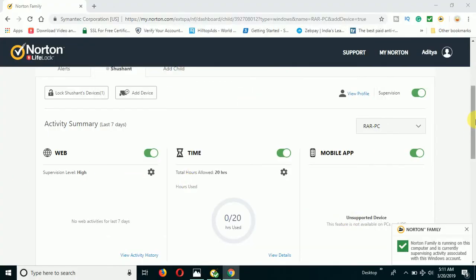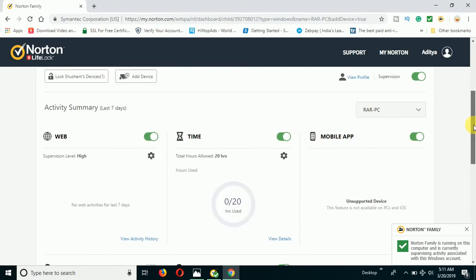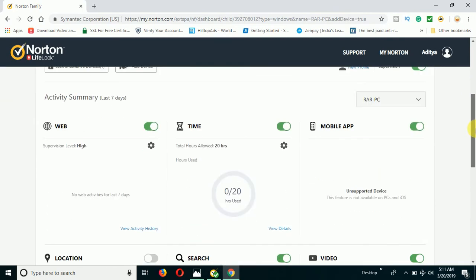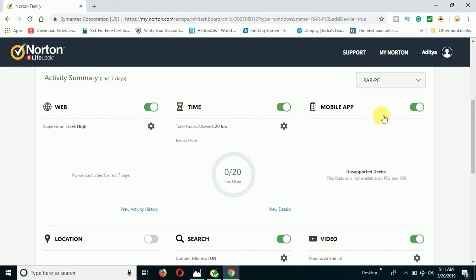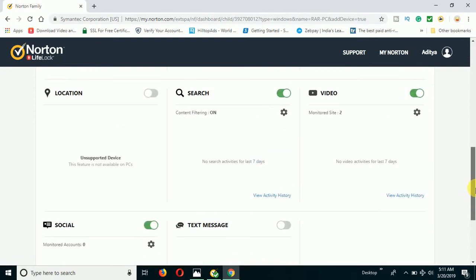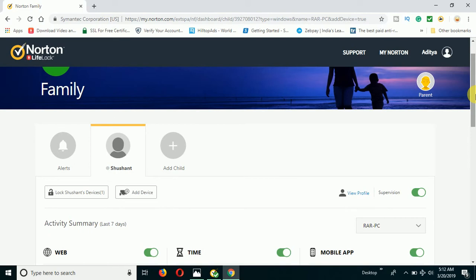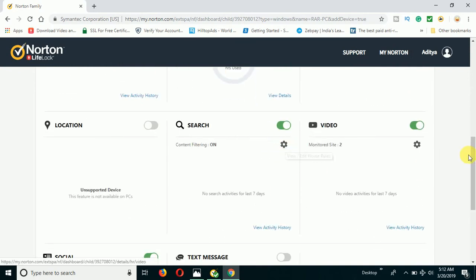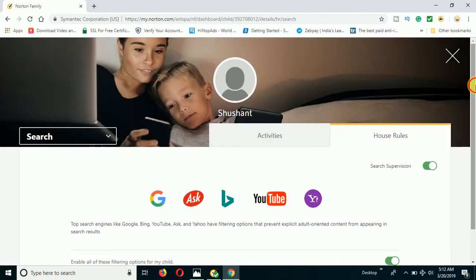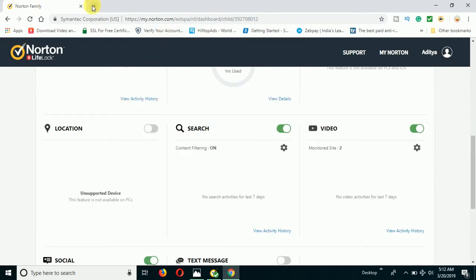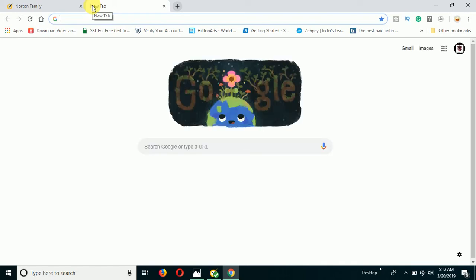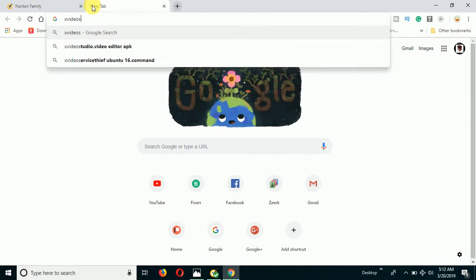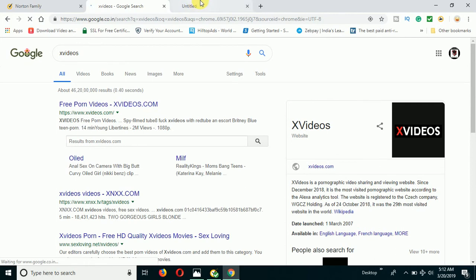Once I install the Norton Family app on my device, it gives me all the options — you can see activities, web time, mobile app — all the activity you can control from here. You can configure the search engine settings and more. Now to demonstrate blocking: if I go to a popular adult website like xvideos and search for that term, it comes up in search, but once I try to open it, it will not open on my system.